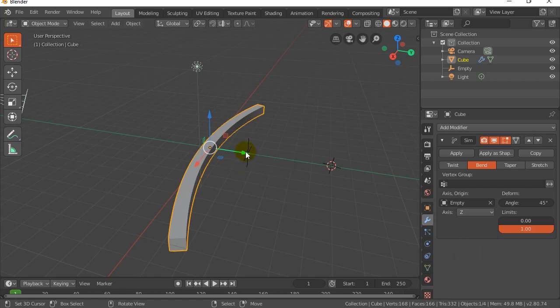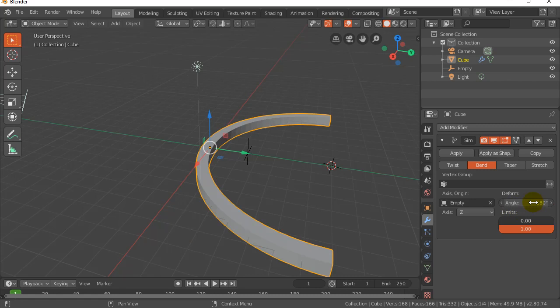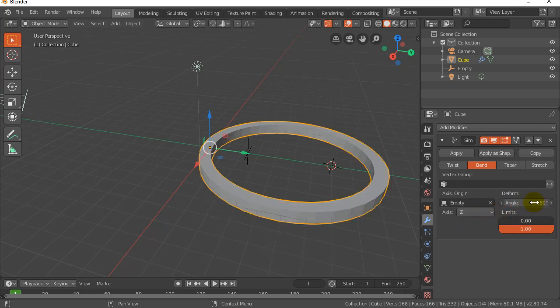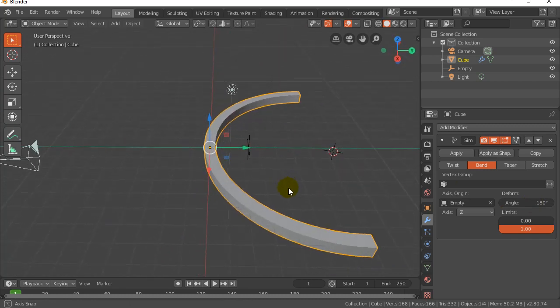And now it's bending around the Z axis based on this empty. That's the Z axis we're talking about. Notice the angle here. I can type in 180, it's going to do a 180. If I do 360, obviously it goes all the way around. Now I'm going to leave it at 180 just to show you some things.